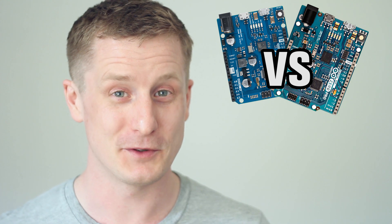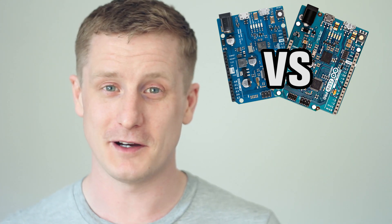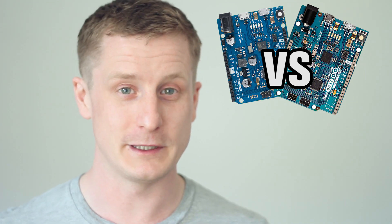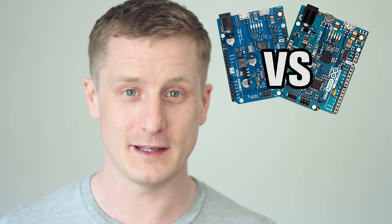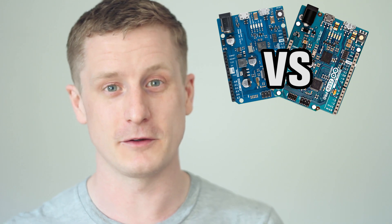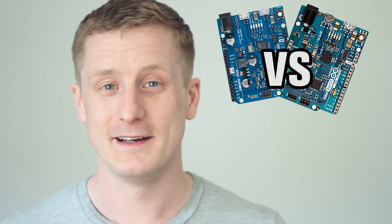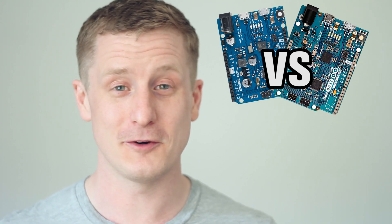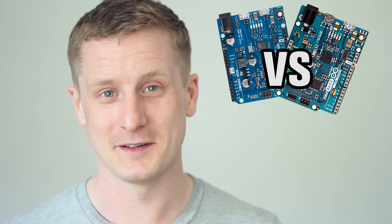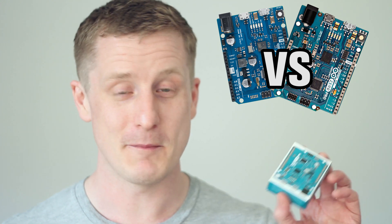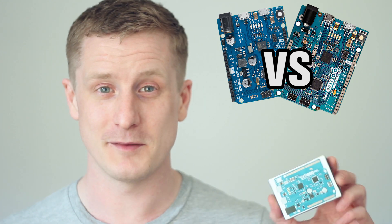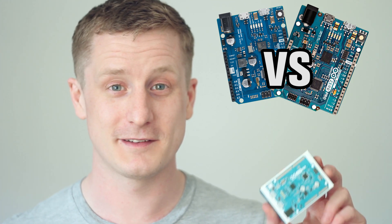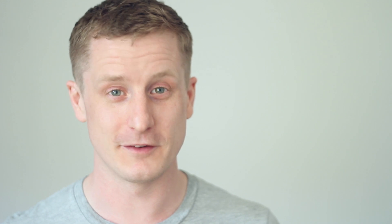Now before we get into it, there is a bit of controversy surrounding this board because Arduino SRL split from Arduino LLC, which is Arduino.cc, and they've still got some stuff going around with the trademarks. At the moment I consider this to be a clone board until any of those things are resolved, and that's how I see it.